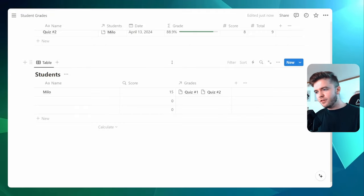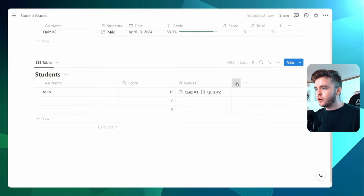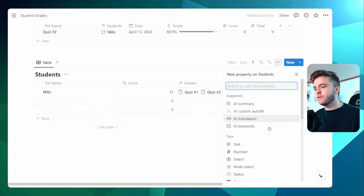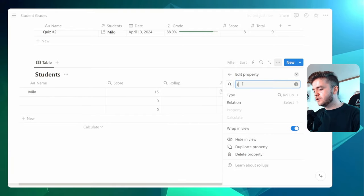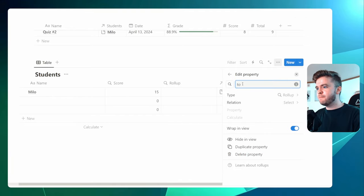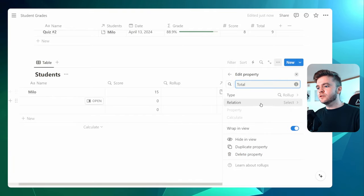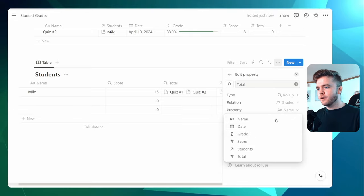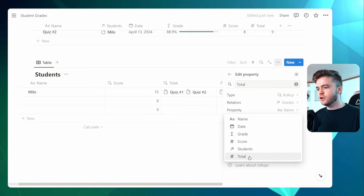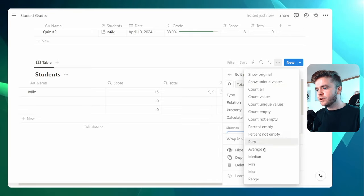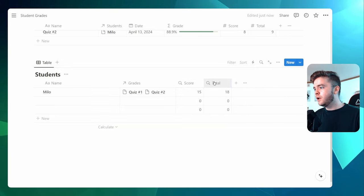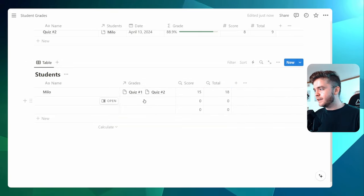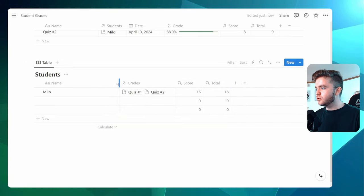We'll now do the same thing to calculate the total score from both of the quizzes. So we'll add another rollup, call this Total this time, select Grades as the relation, click on Total for the property, and then calculate the sum. And now we have our score and our total from all of the grades that are tagged to this student.